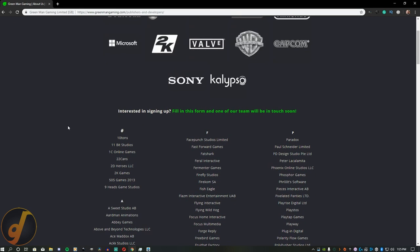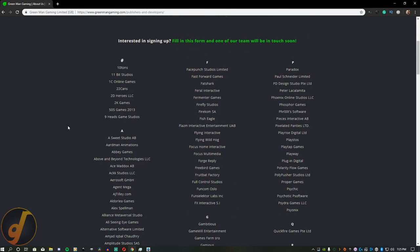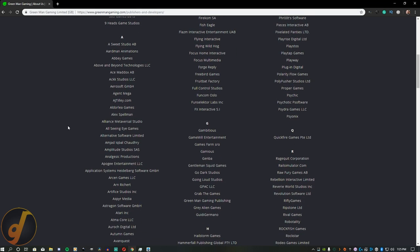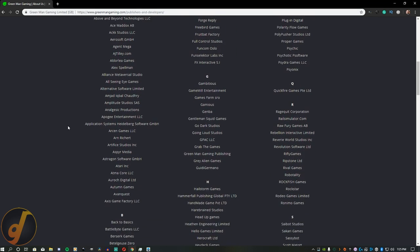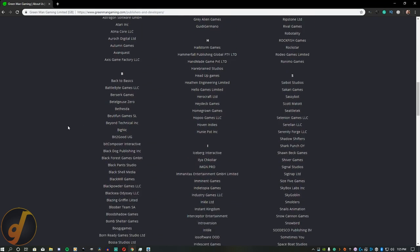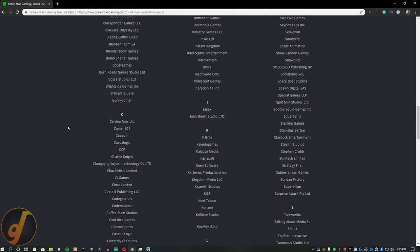Green Man Gaming is even in business with Intel and Lenovo if that helps ease anyone's mind. Honestly, they seem a lot like Humble Bundle, and as long as they're not like G2A, I'm okay with it.